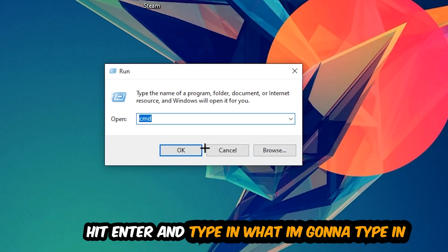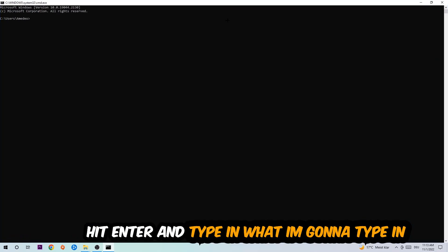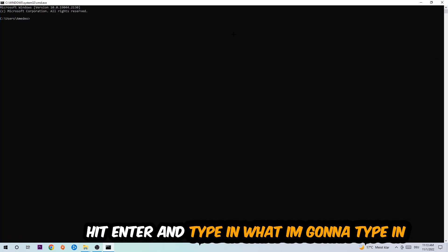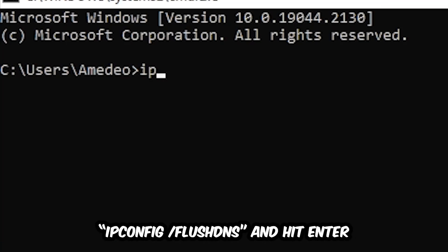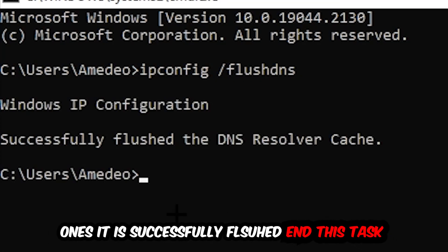Now you're gonna type in what I'm typing: ipconfig space slash flushdns, and hit enter. Once it is successfully flushed as you can see, you should be able to end this task.